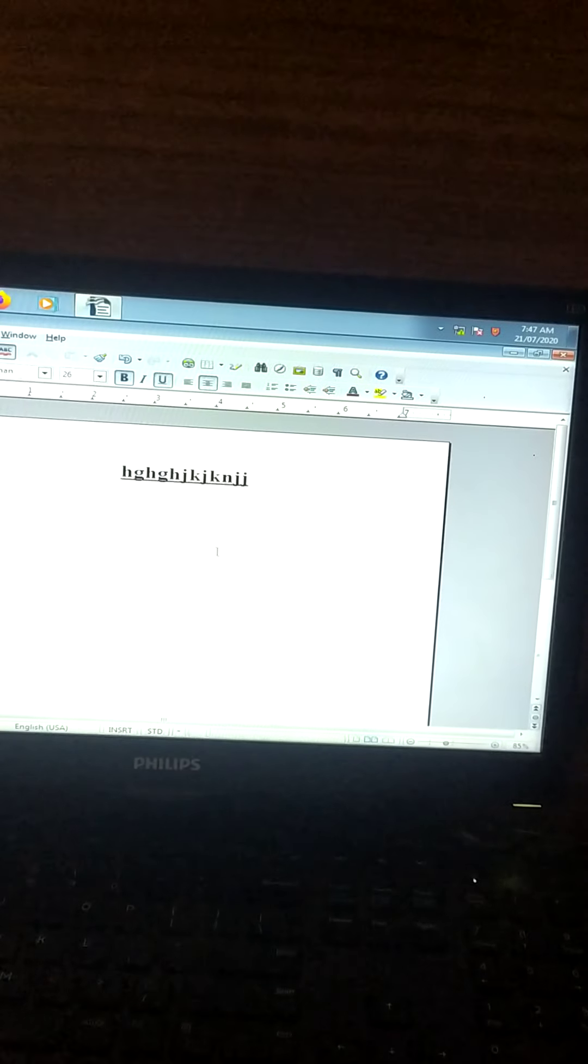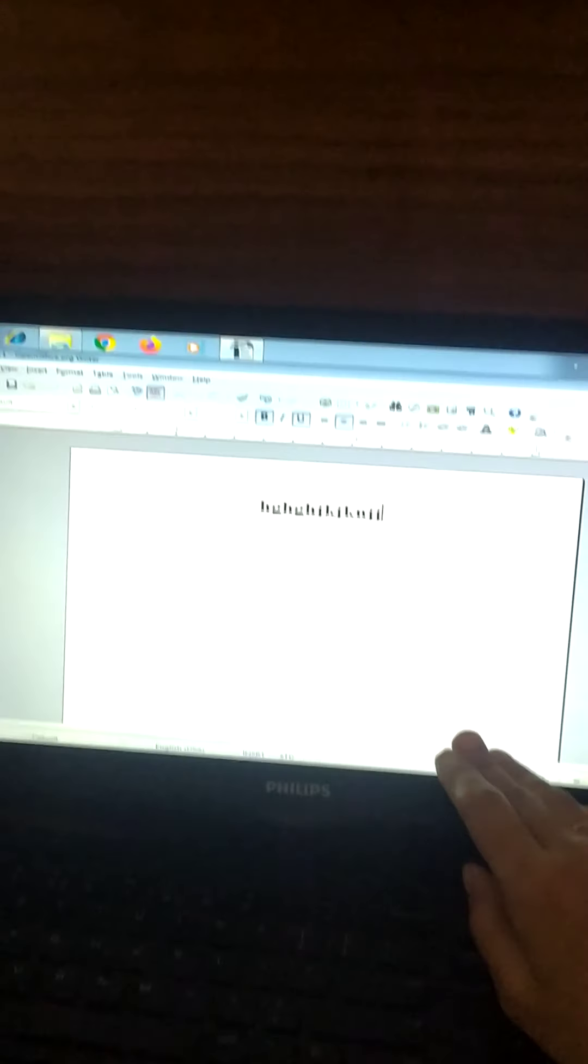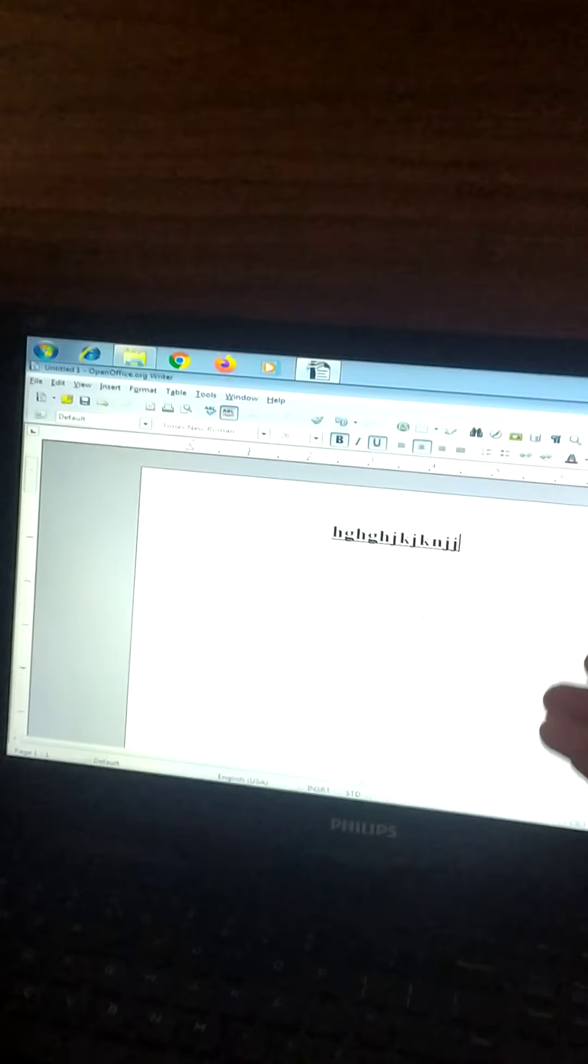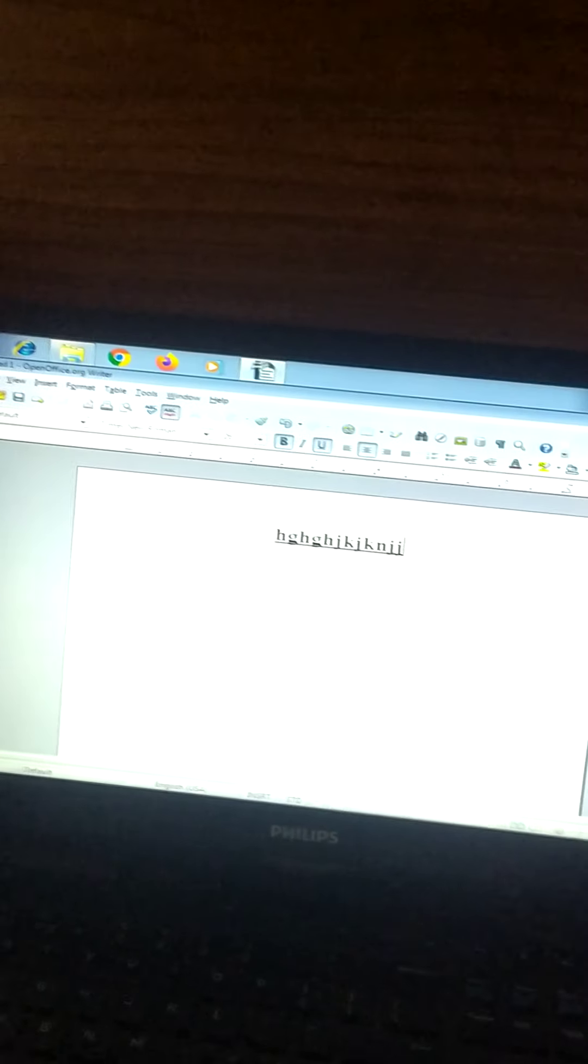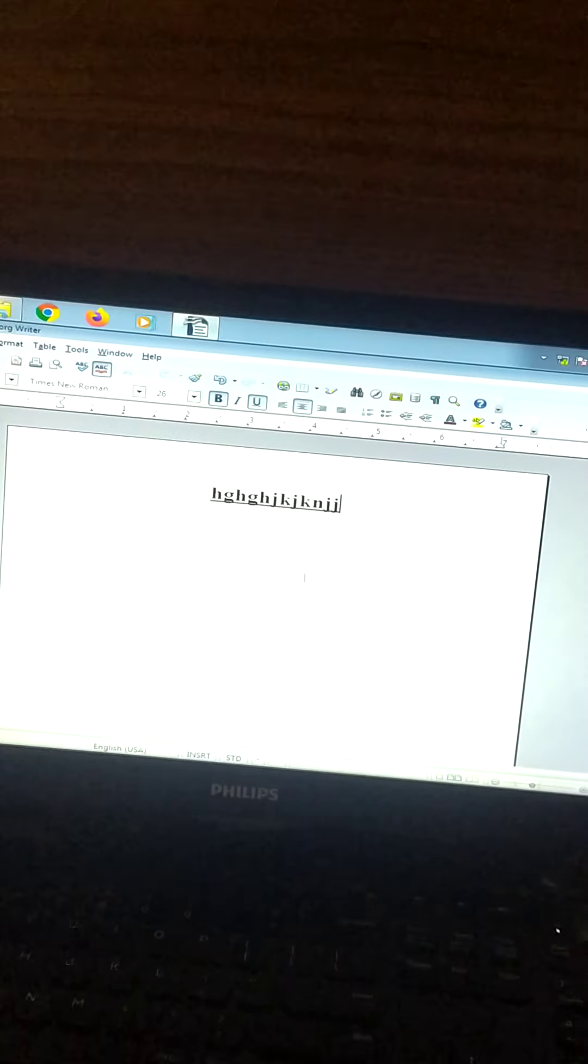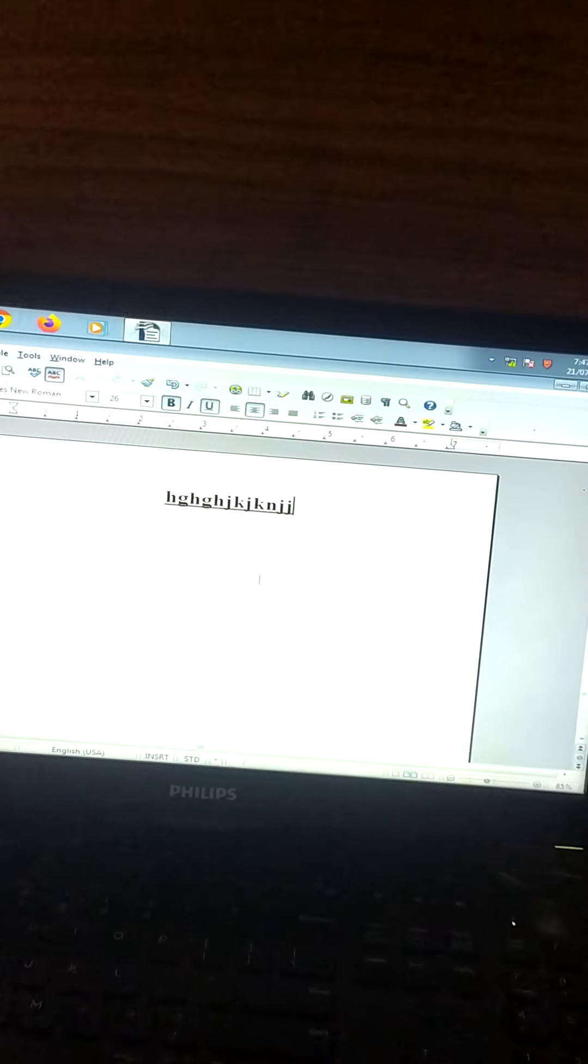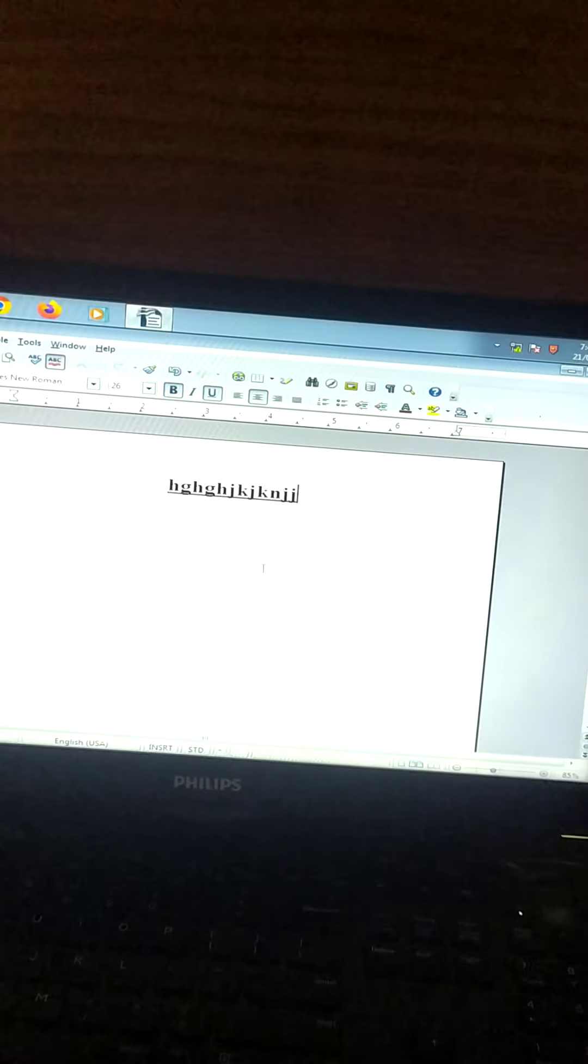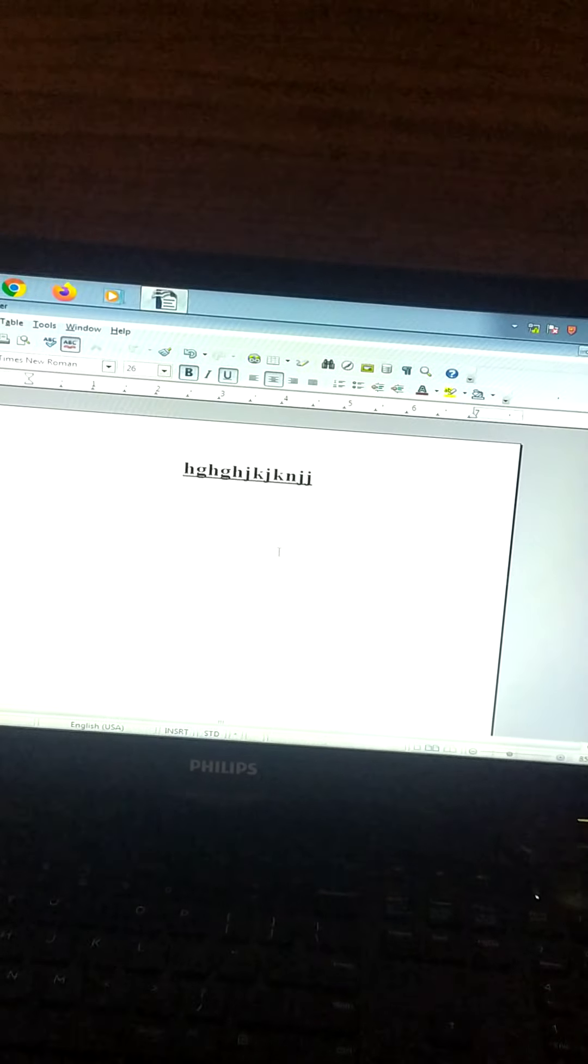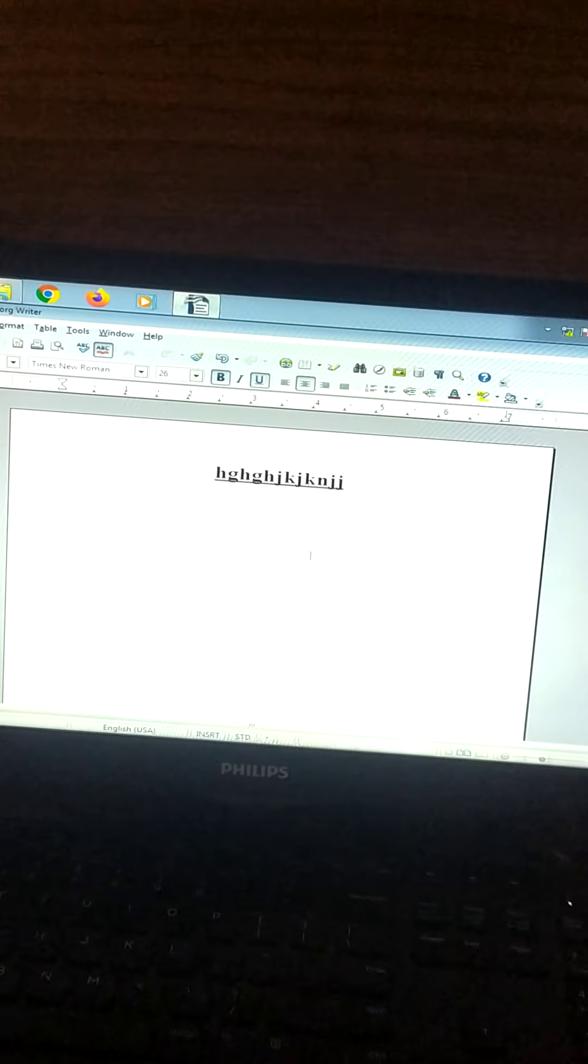Then you can print the document. Now we will type it over here and we can get it printed on a paper easily. So those are the advantages of word processor. Thank you.